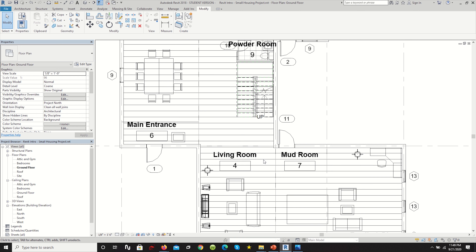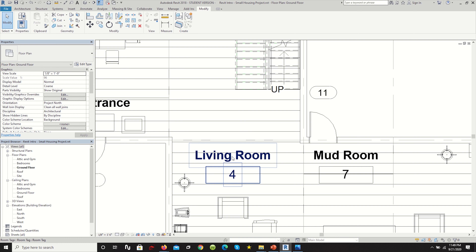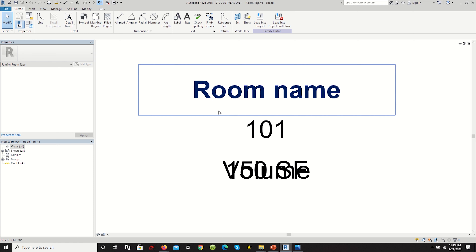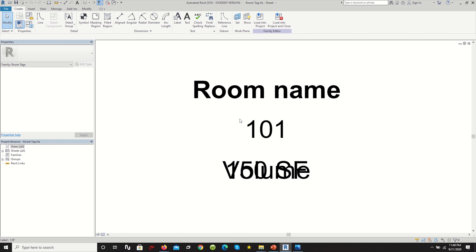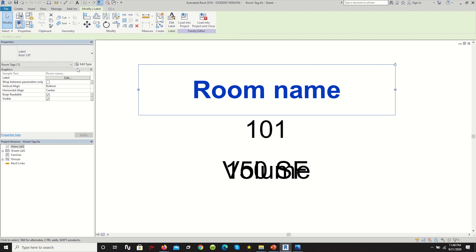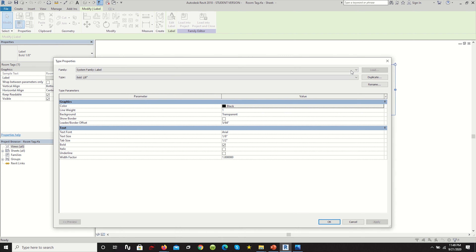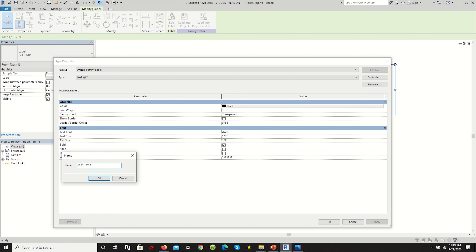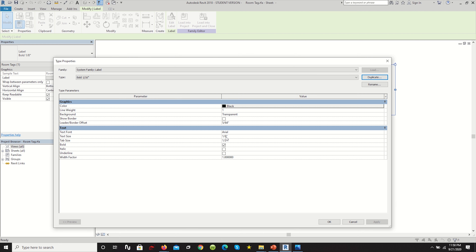Draw your first boundary line. Then go back to Architecture, click Room, and now that entire bounded area will be identified as one room — place the tag inside it. Repeat this process for every room by drawing boundary lines so Revit identifies each as an individual room. Let's undo and start dividing all the spaces properly, going back to the Architecture tab and clicking Room Separator.